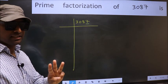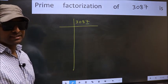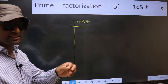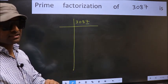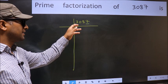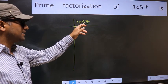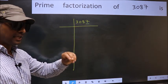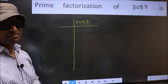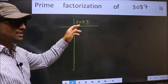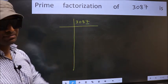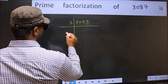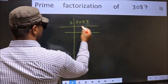Next prime number: 3. To check divisibility by 3, we should add the digits. 3 plus 0 plus 8 plus 7, we get 18. And 18 is divisible by 3, so this number is also divisible by 3. So take 3 here.